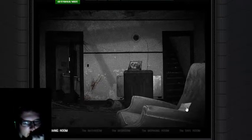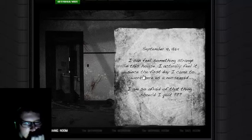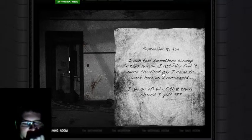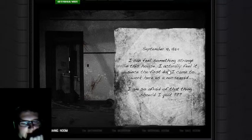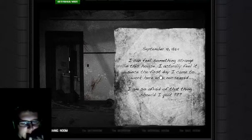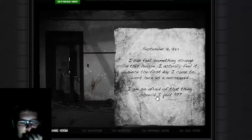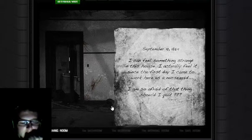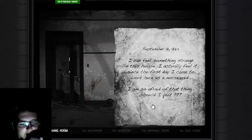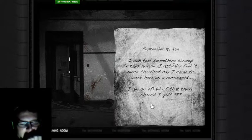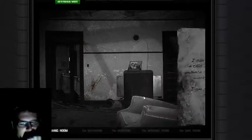The living room. I can feel something strange in this house. I actually felt it since the first day I came to work here as a nursemaid. I'm so afraid of that thing. Should I quit?